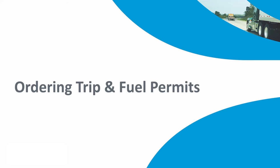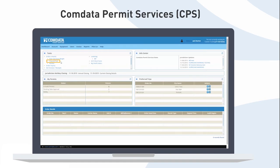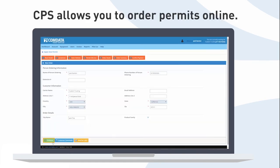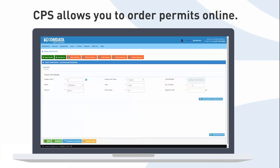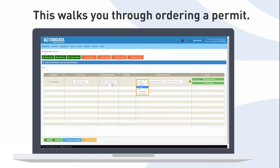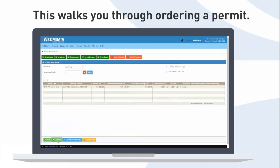Welcome to Comdata Permit Services, or CPS for short. CPS allows you to quickly and seamlessly order trucking permits online. This video will walk you through ordering a temporary trip and or fuel permit.